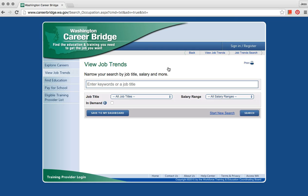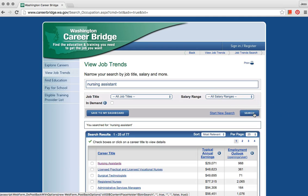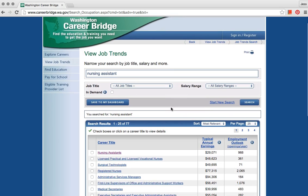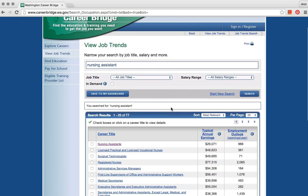Type the name of the job you want to research. For example, Nursing Assistant. Click Search. Nursing Assistant is first on the list.